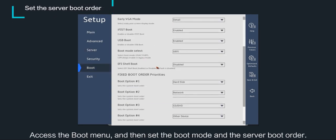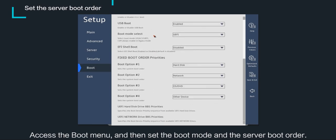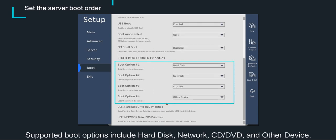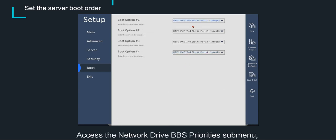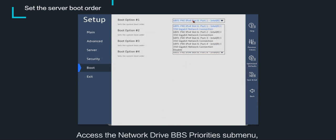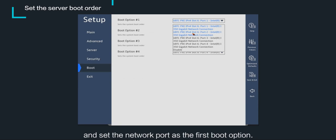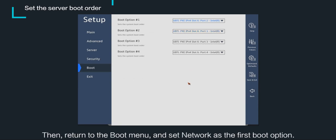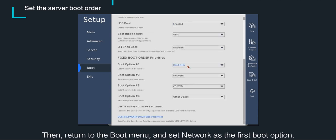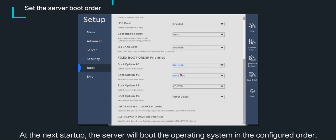Access the boot menu and set the boot mode and the server boot order. Supported boot options include hard disk, network, CD, DVD, and other devices. This example sets PXE port 2 as the first boot option. Access the network drive BBS priorities submenu and set the network port as the first boot option. Then return to the boot menu and set network as the first boot option. At the next startup, the server will boot the operating system in the configured order.